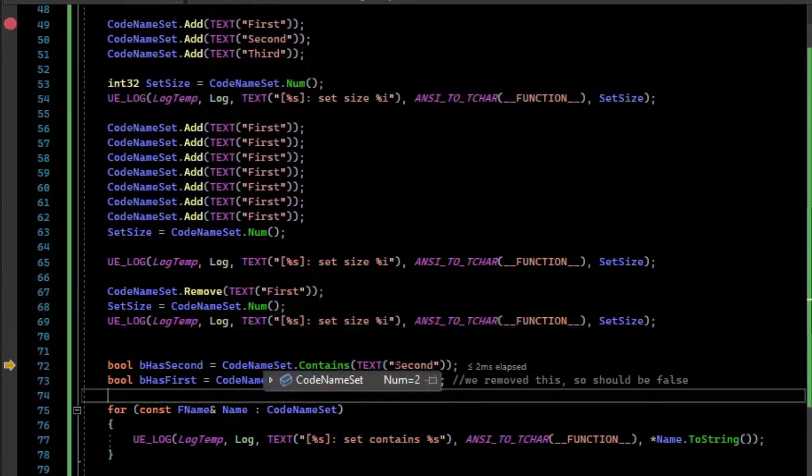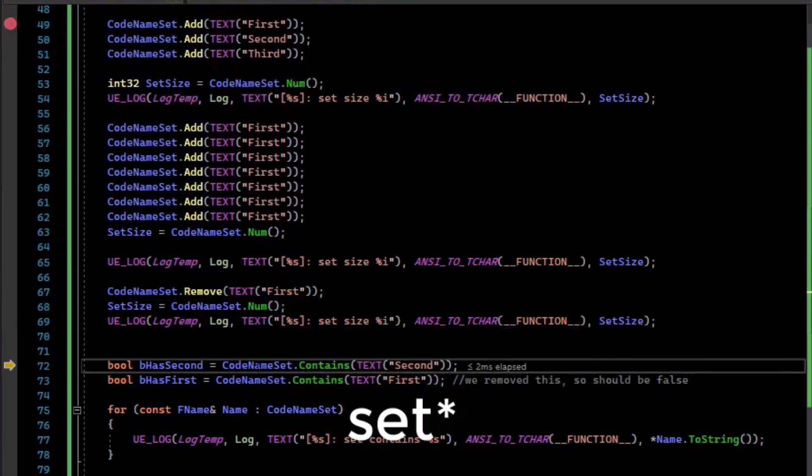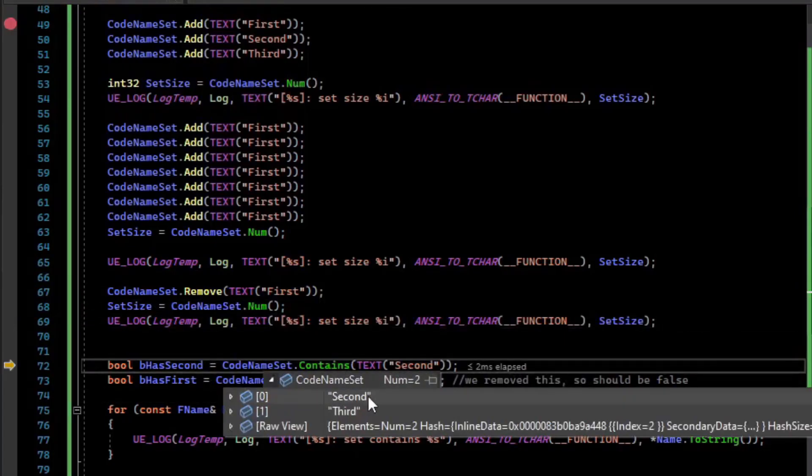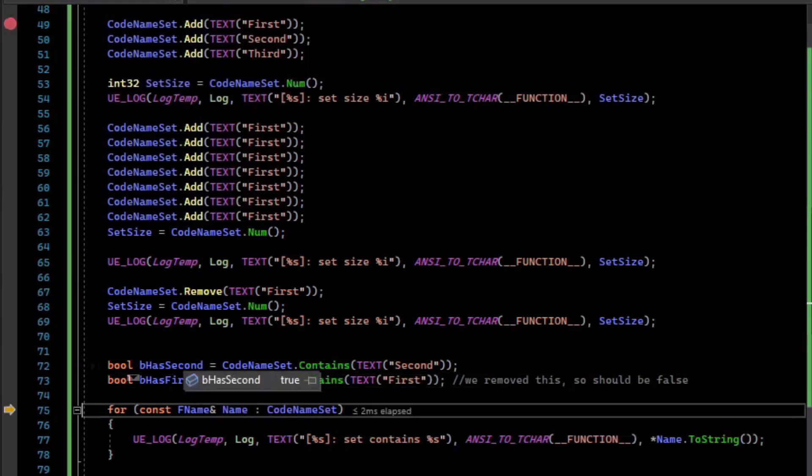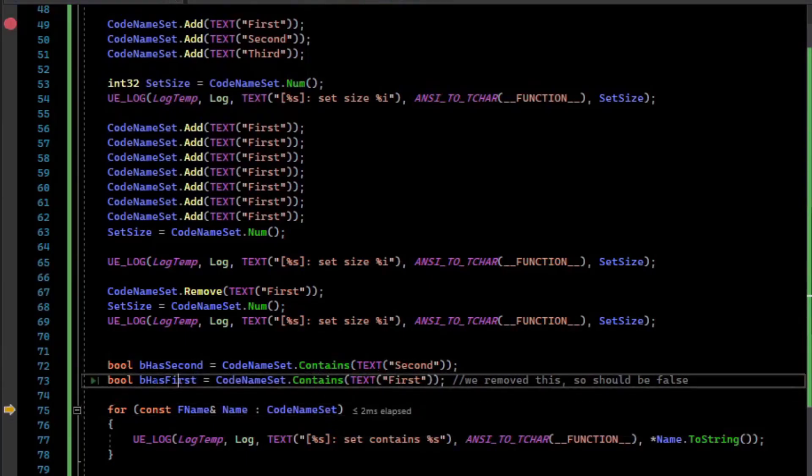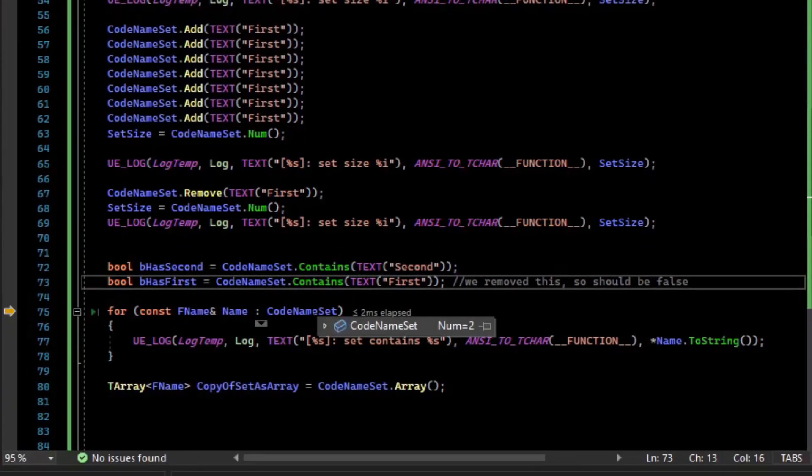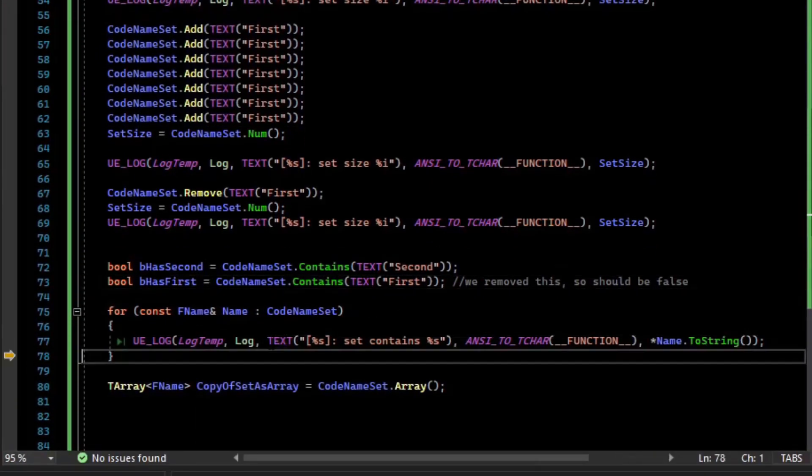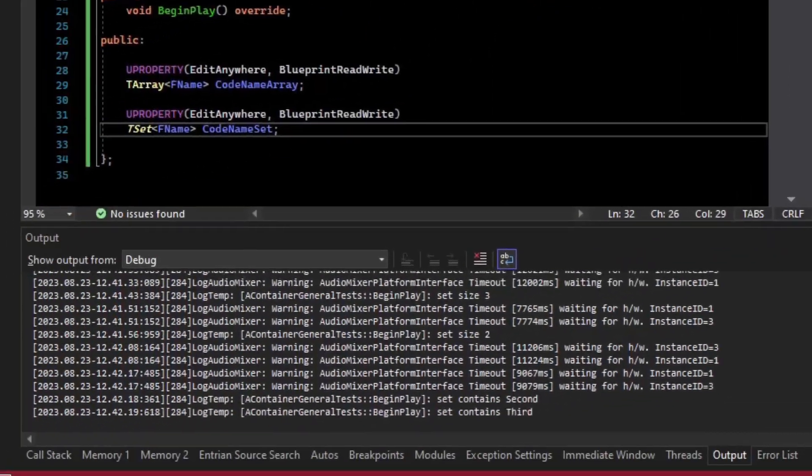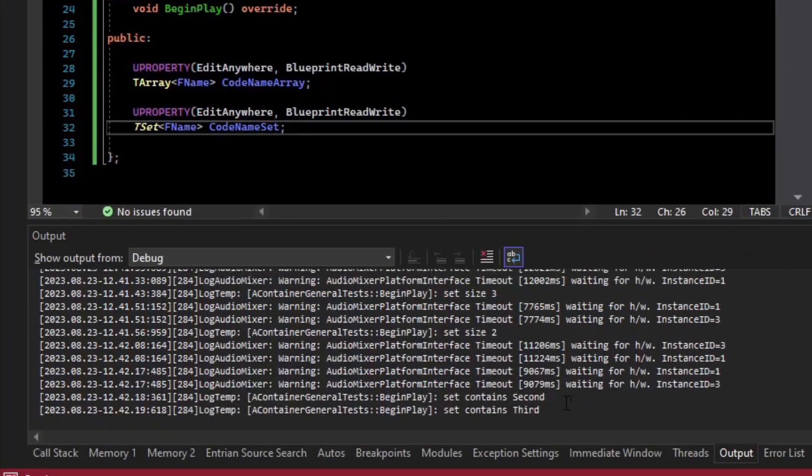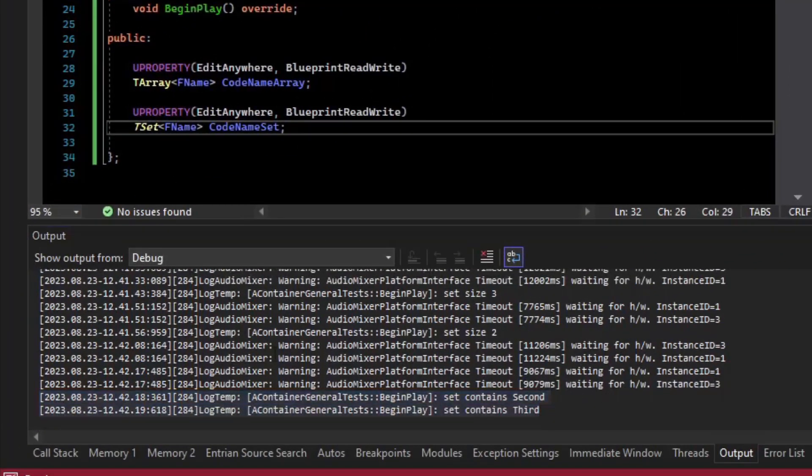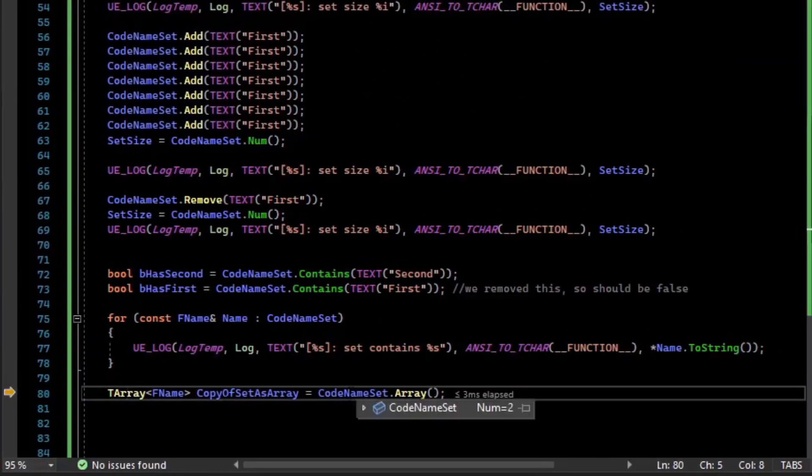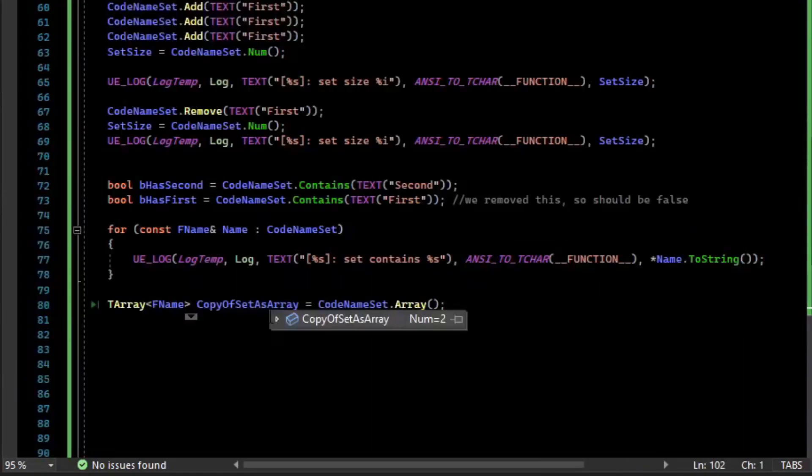We can use the Contains, and so we still have second in the array, but we do not have first. So the bool for contains second is true, and the bool for first is false, as expected. We can iterate over the set using the for-each. And we see that it prints it below. I can also get an array copy of the set using the Array method.